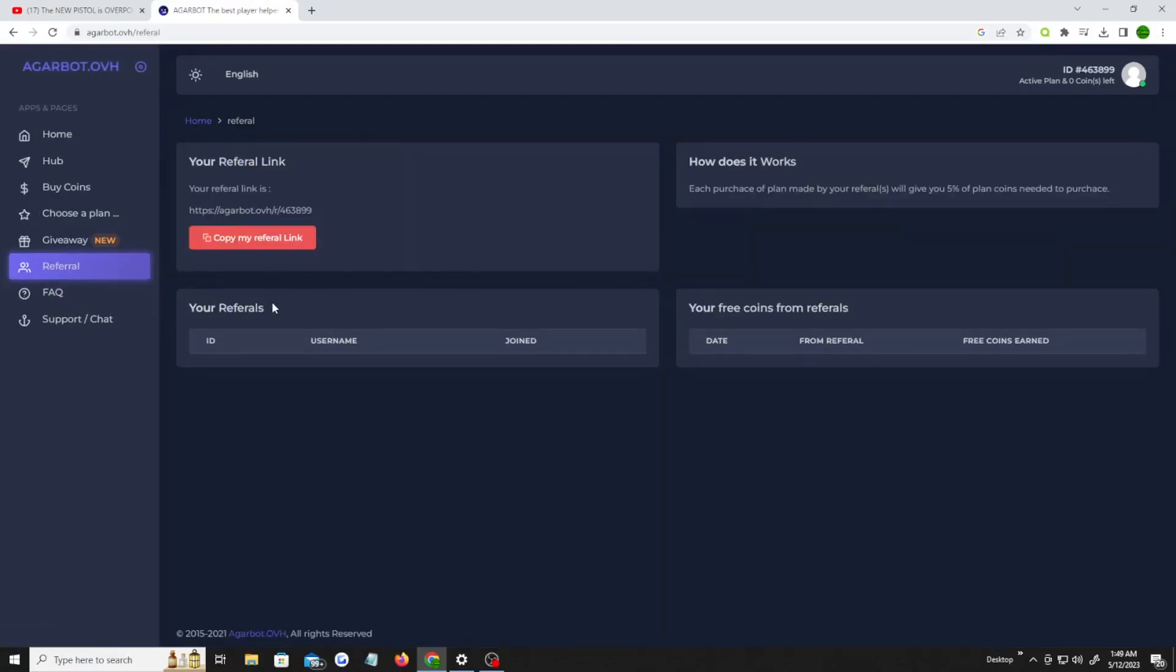Also they have a referral program, so if you're a YouTuber, you can actually get referral. Or if you wanna try to get a YouTube plan, you can obviously go into Discord chat which is on this website, and then go into Discord chat and try to ask one of the admins to get a YouTube plan. As well as if you have a friend that just needs some bots, you can send them bots to each of your friends.